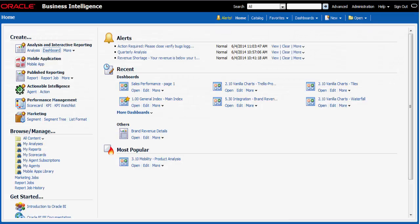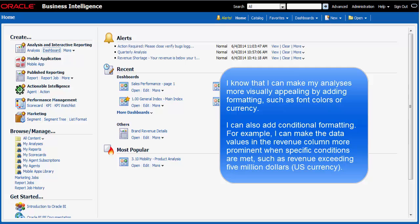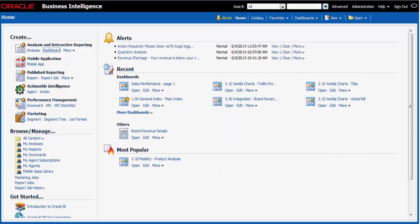I'm a sales manager and I have an analysis that I want to make more visually appealing. I want to change the font color and alignment for brand. I also want to apply conditional formatting to the revenue column so that revenue is more prominent when it exceeds $5 million. I want to add U.S. currency formatting to revenue as well. Finally, I want to add commas to build units to make the numbers easier to read.